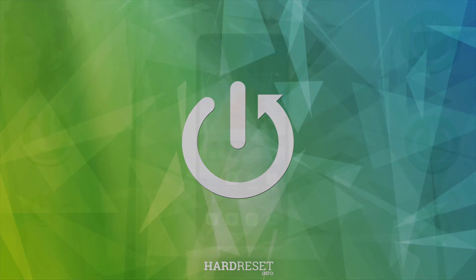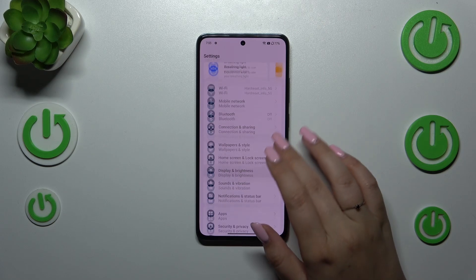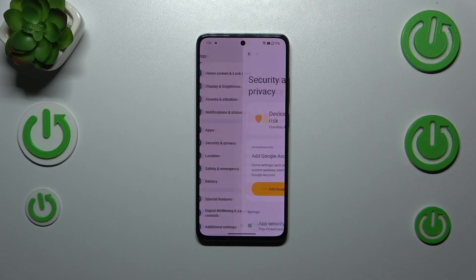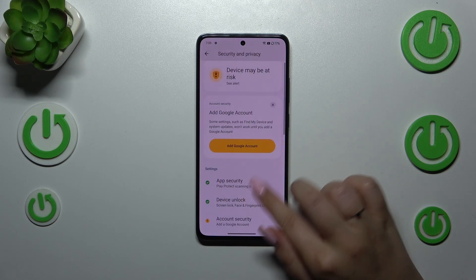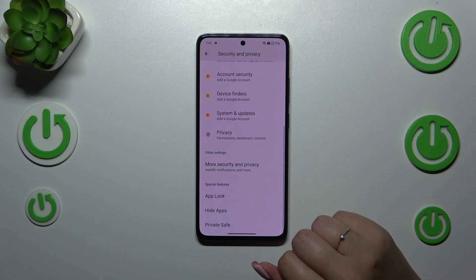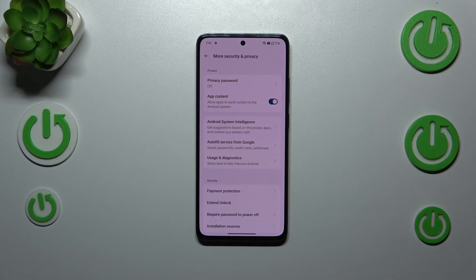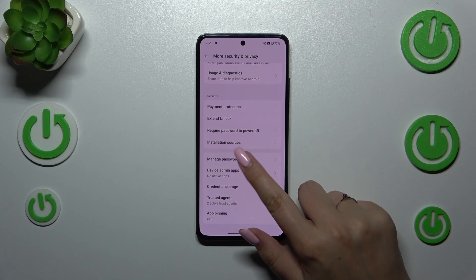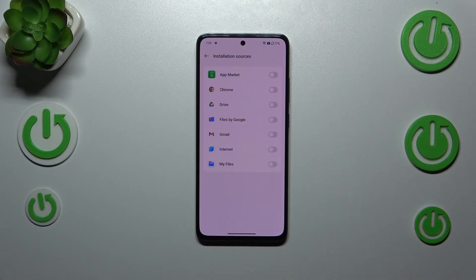Let's start by opening the Settings. Here we have to scroll down to find Security and Privacy. Then scroll down again to find More Security and Privacy, and scroll down once more to locate Installation Sources and enter.